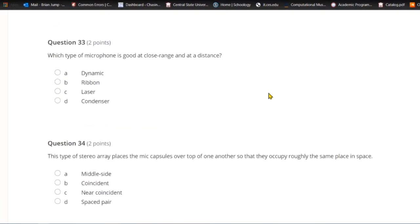Question thirty-three: Which type of microphone is good at close range and at a distance? A) Dynamic. B) Ribbon. C) Laser. Or D) condenser. Good old condenser microphones are effective both at a distance and at close range — dynamic microphones are not very effective at a distance.